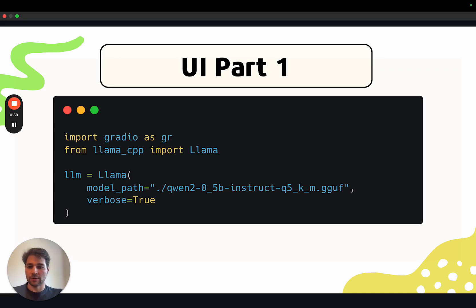Now moving on to the code, we'll import Gradio and the Llama class from Llama CPP. Then we'll instantiate the Llama class by pointing it to the file we just downloaded from the Hub.